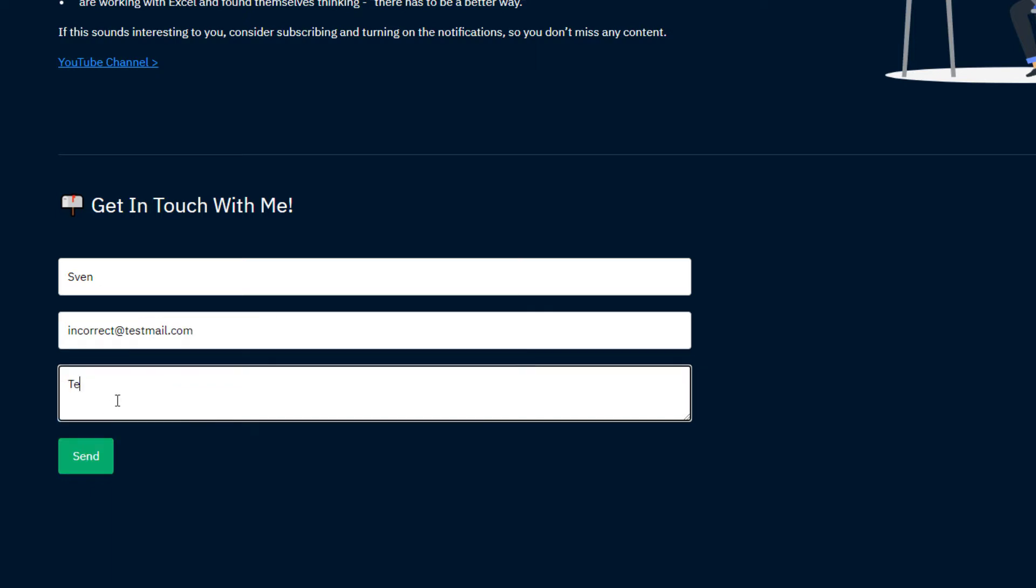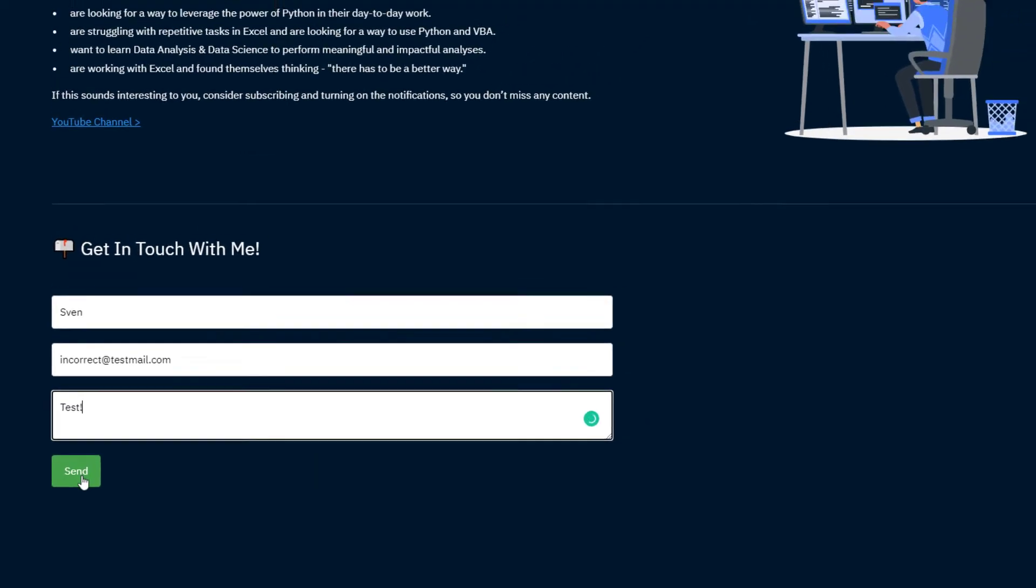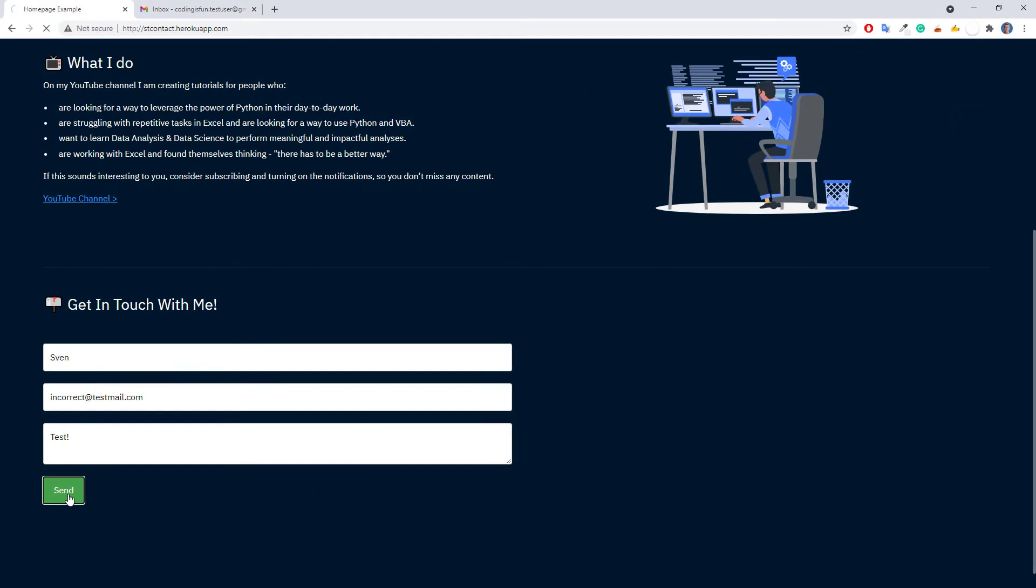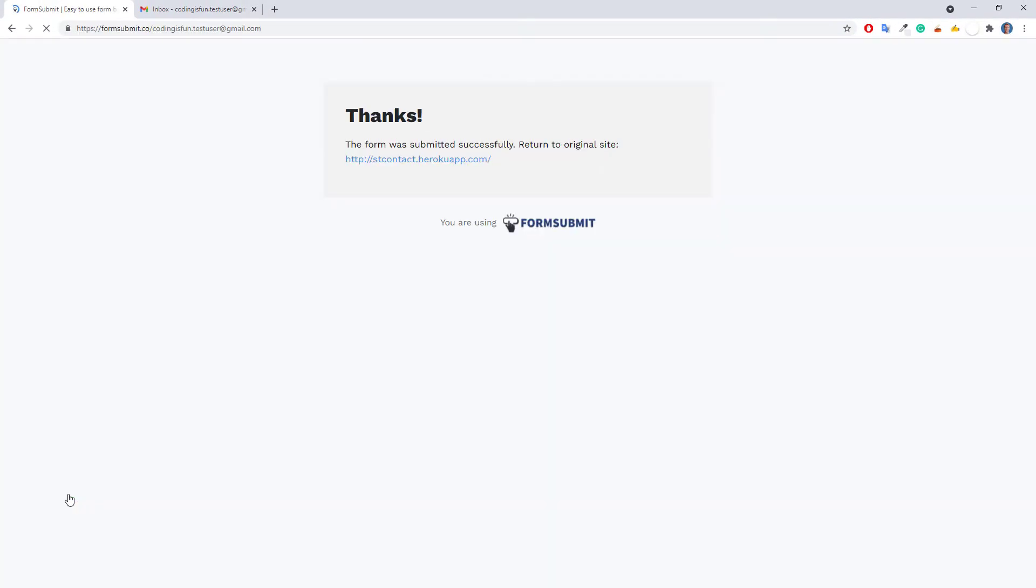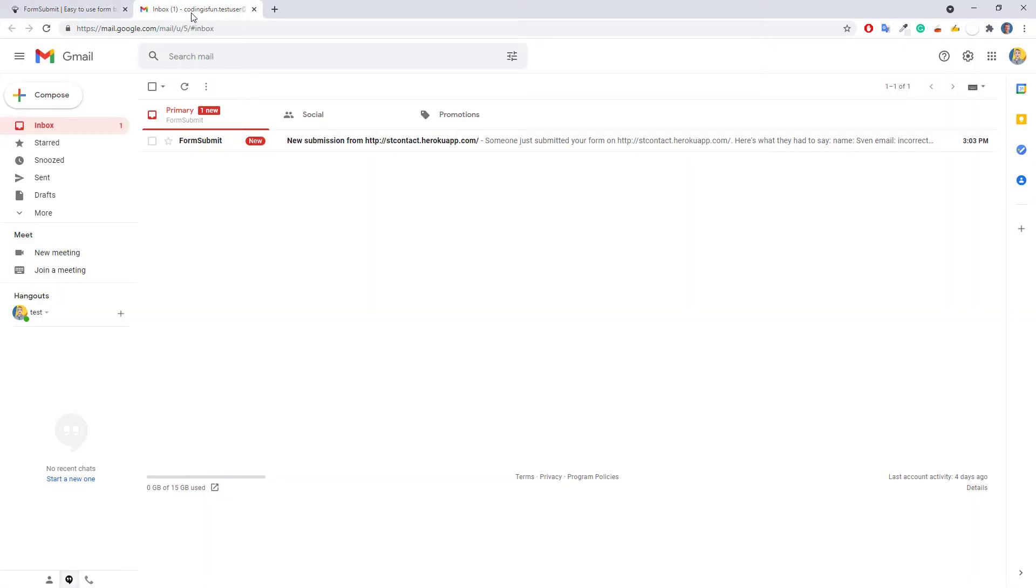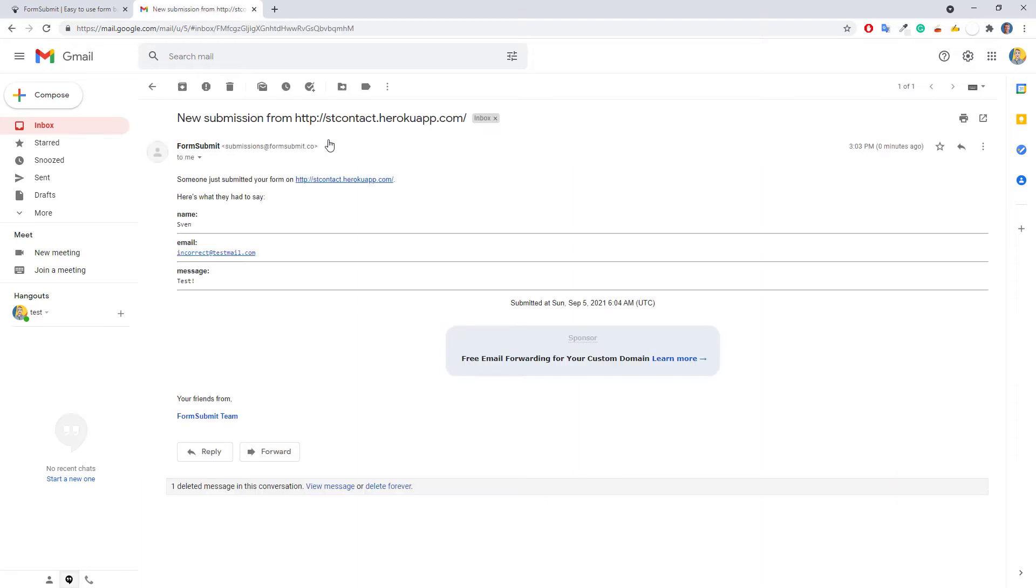But for now, let me go ahead and type a name, email and message here. After clicking the button, we will be redirected to the default success page. You can also change the redirection to any other page. And if I check my email inbox, we will see the message we just have sent.